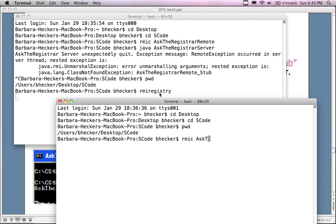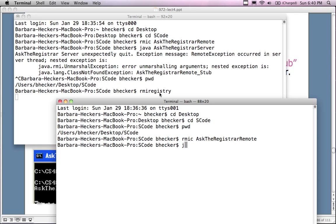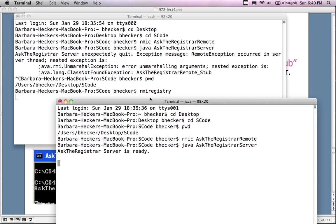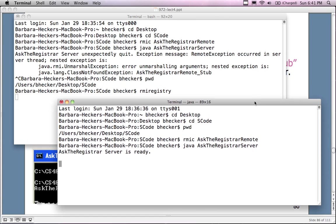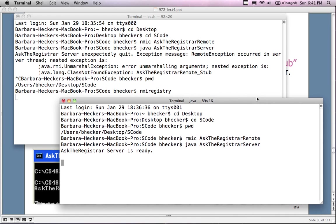Now I'll change directory to Desktop and then to s-code. If I check the directory path now I'm in the same directory from which I loaded the RMI registry, so the marshalling should now work. I type in RMIC - that part worked fine before - RMIC AskTheRegistrarRemote. Now this is the part that gave us problems. I type in Java AskTheRegistrarServer and this time it worked. I guess I tested the classpath fix on Windows but didn't test on my Mac side before starting the video.